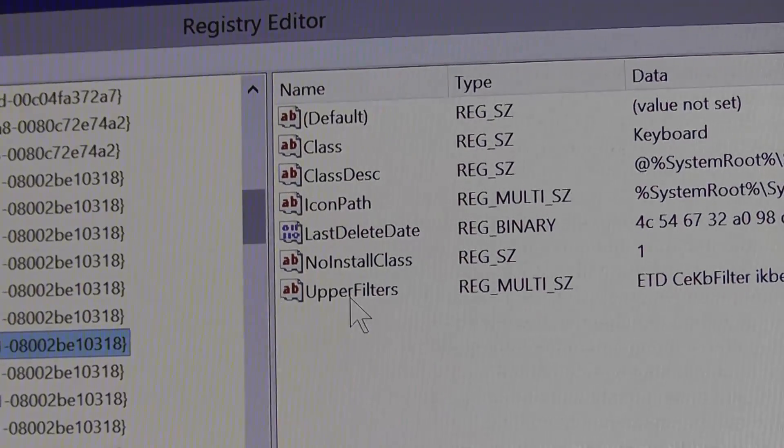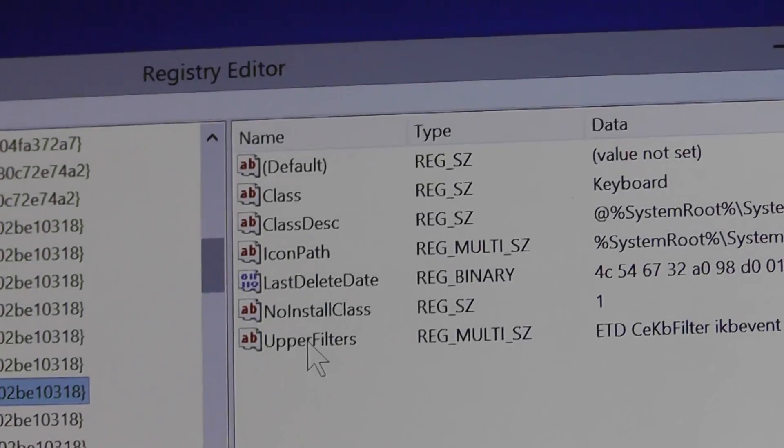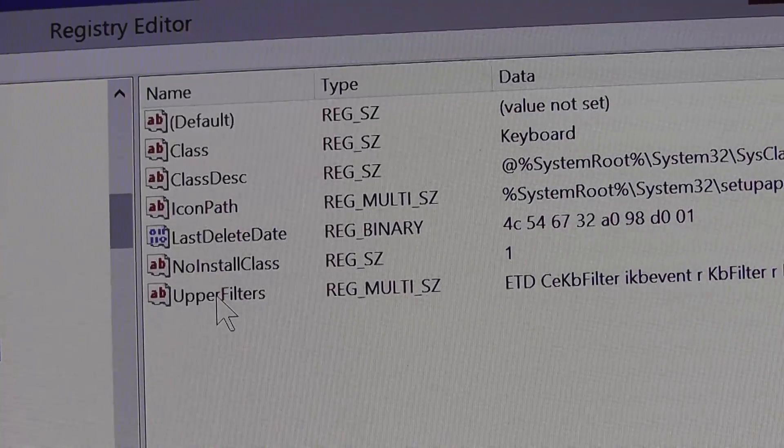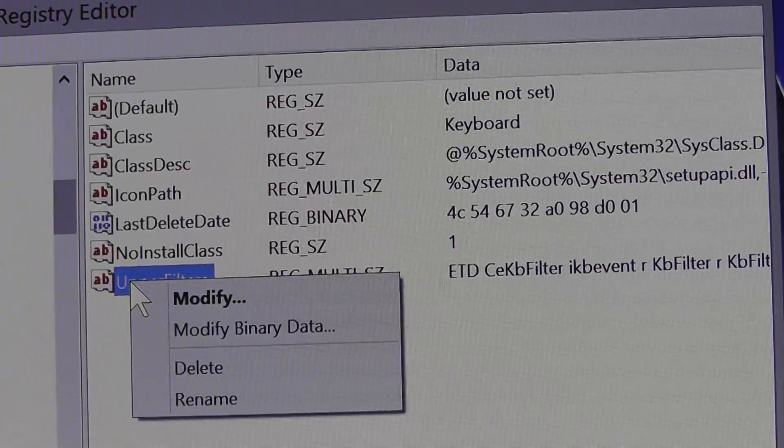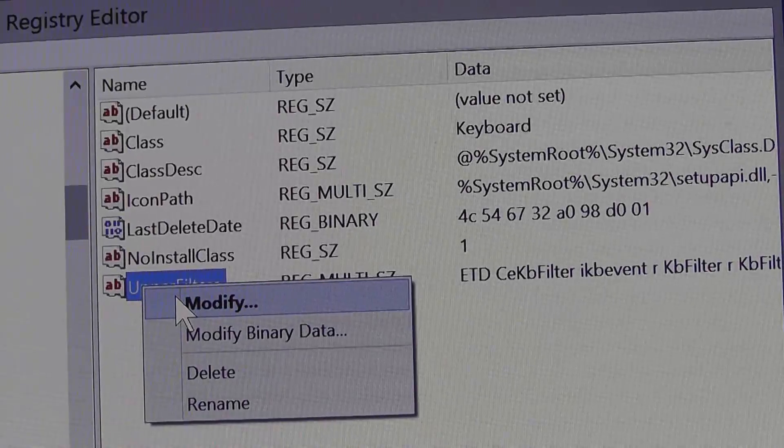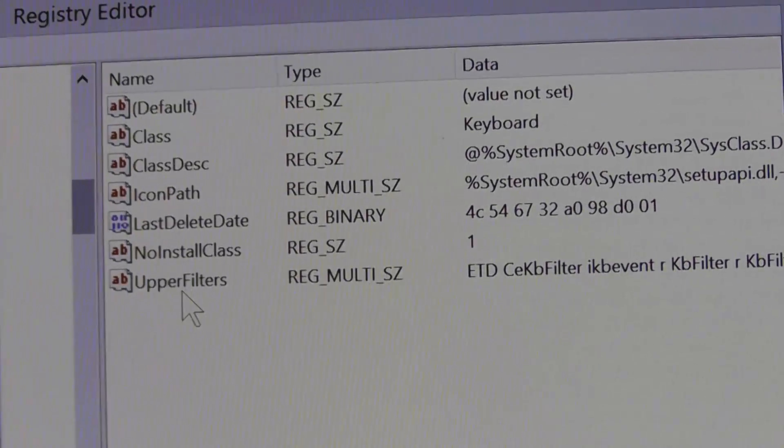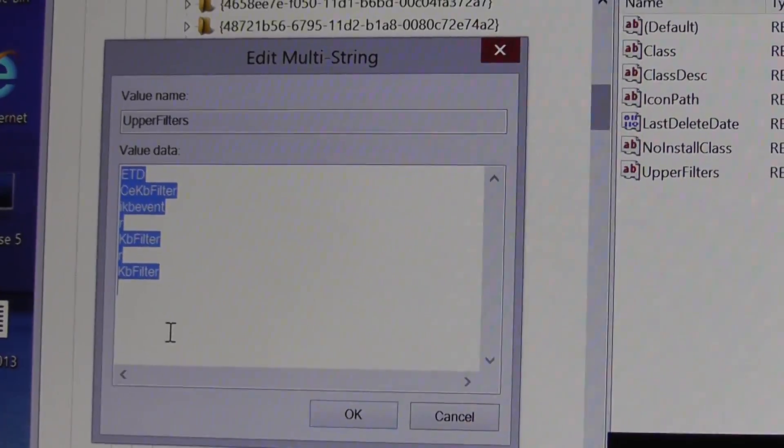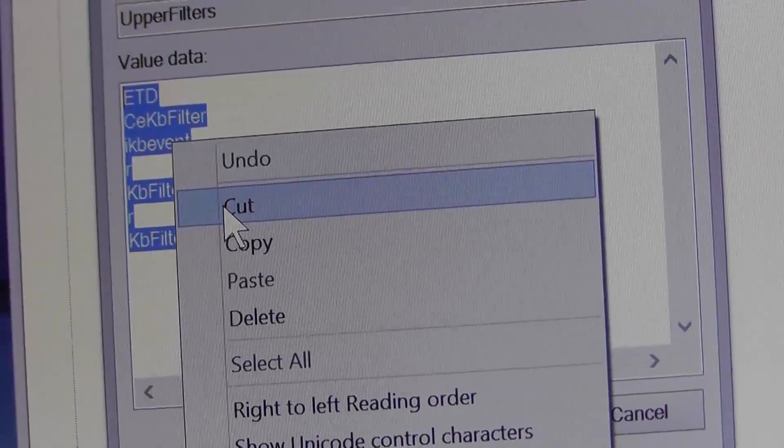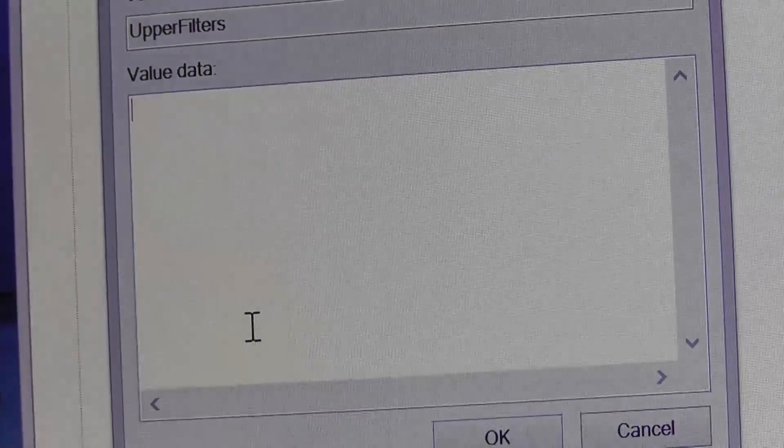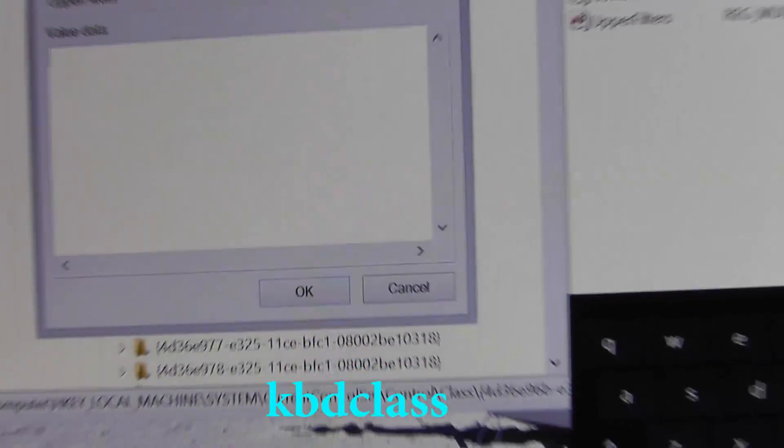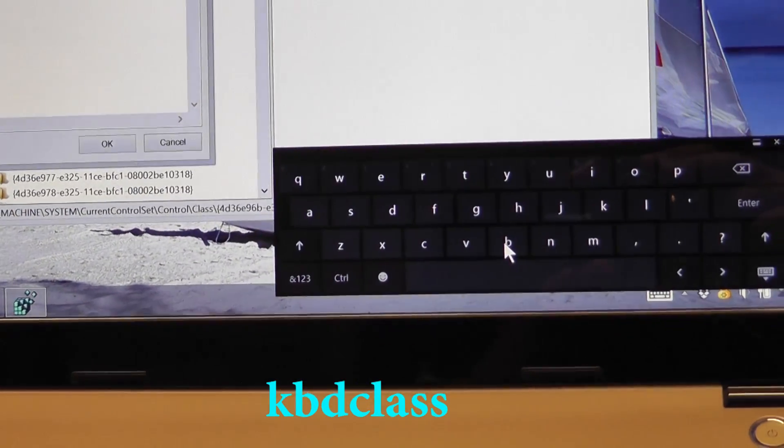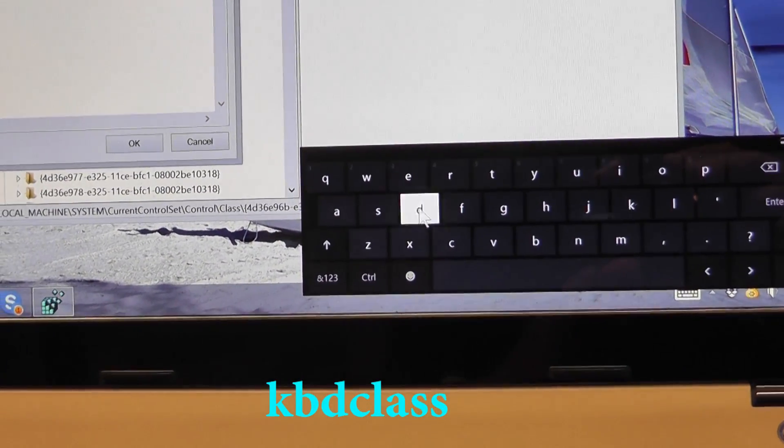Now to the right you'll see an entry that's called Upper Filters. You want to right-click on Upper Filters and then select Modify. This will open up a text box. What you want to do is clear all the text in the text box and then just type kbdclass - that's K-B-D-C-L-A-S-S.